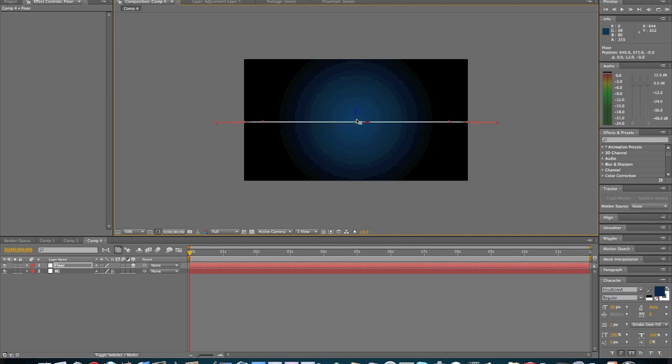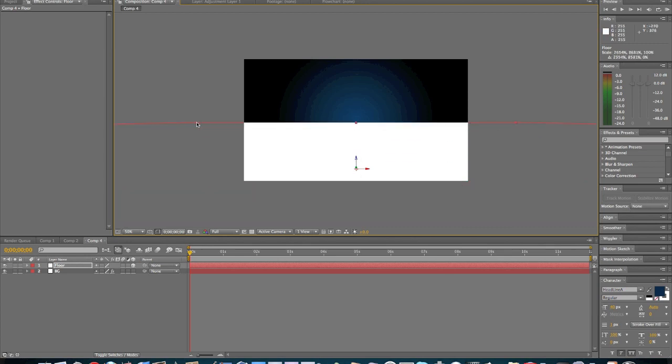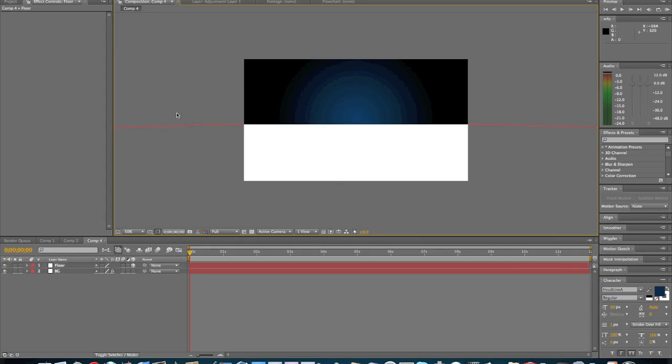And we're going to move it down about right here, where this line is hitting right here. And we're going to just expand it and then send it out a little bit more. And we're going to keep on sending it out. This is pretty good right here.